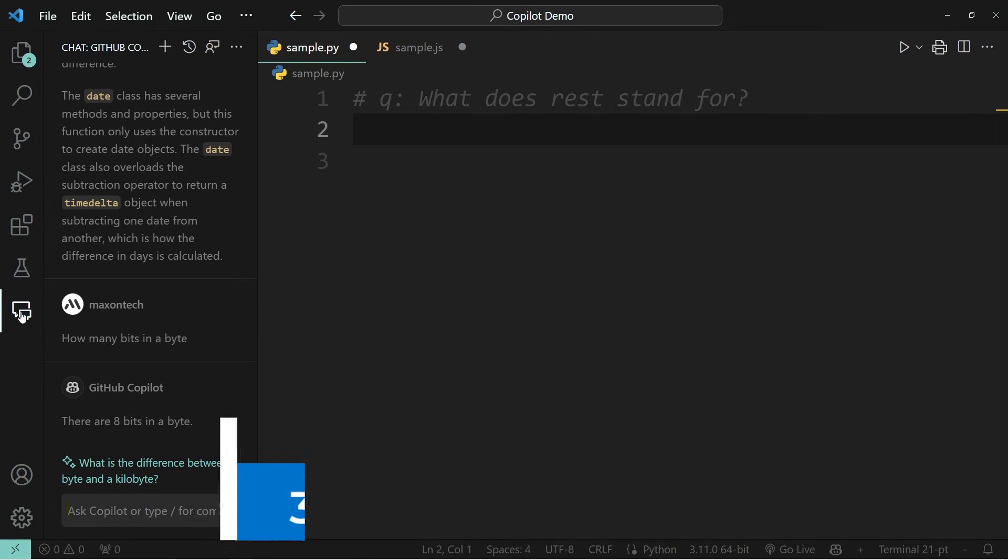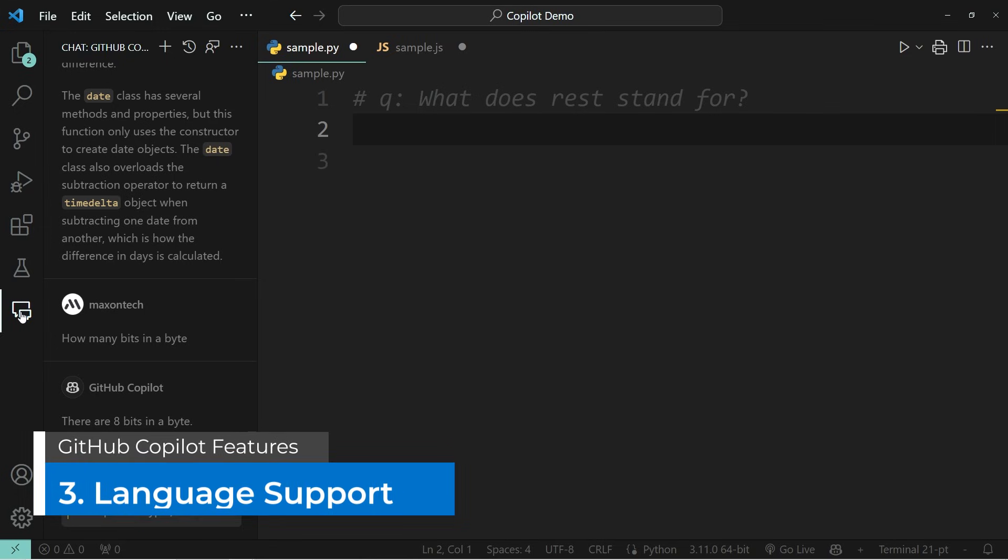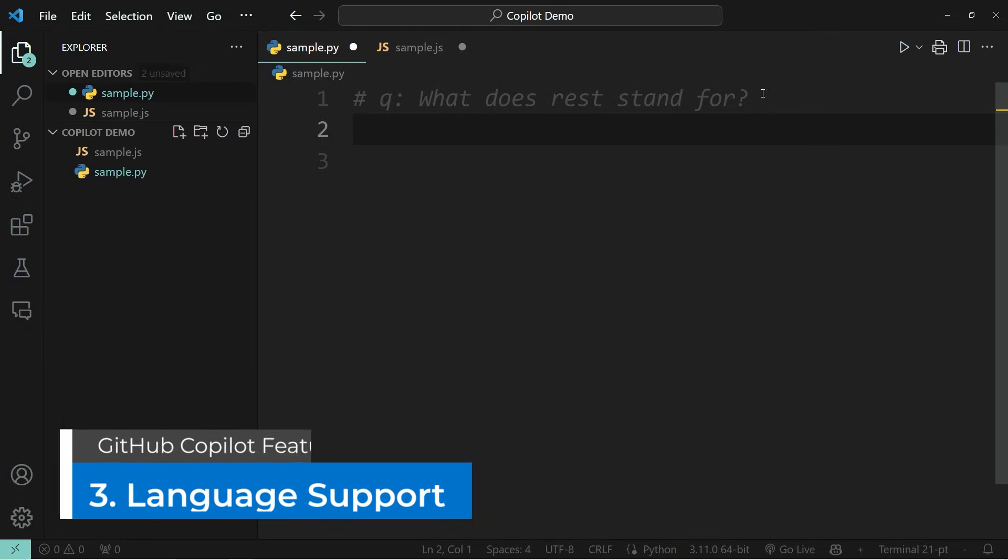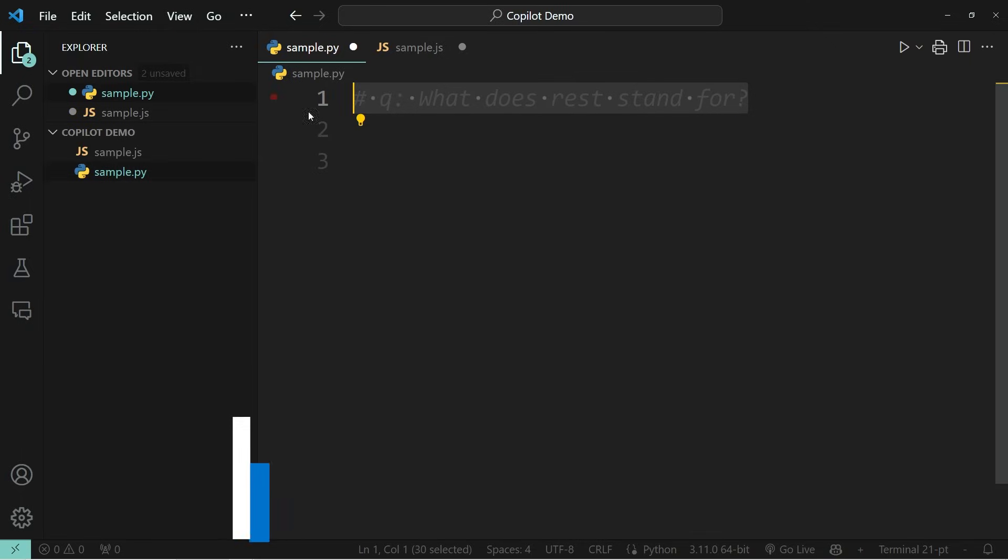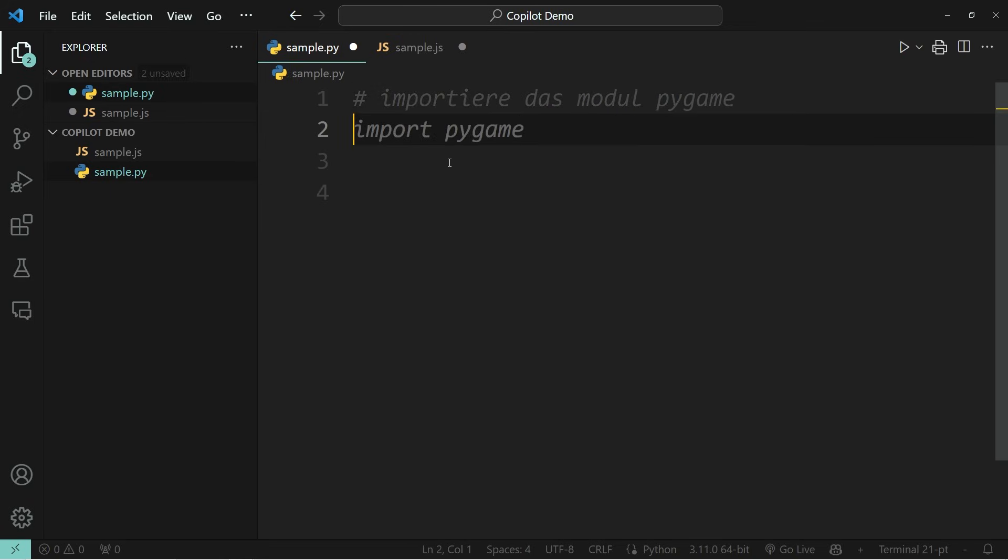The next thing that is really helpful to know is that GitHub Copilot supports your native language. If, for example, your native language is German and you write something along the lines of importiere das Modul Pi-Game, which translates to import the module Pi-Game, you're going to see that it does exactly that without you having to write everything in English.